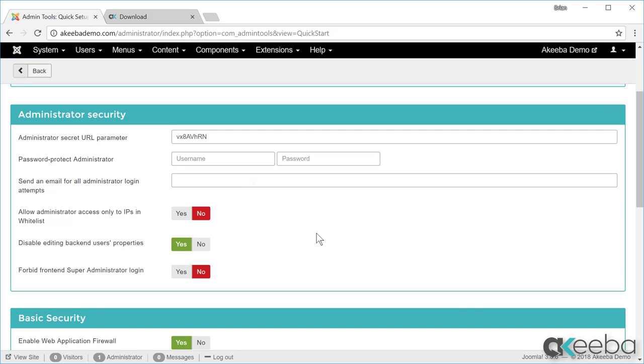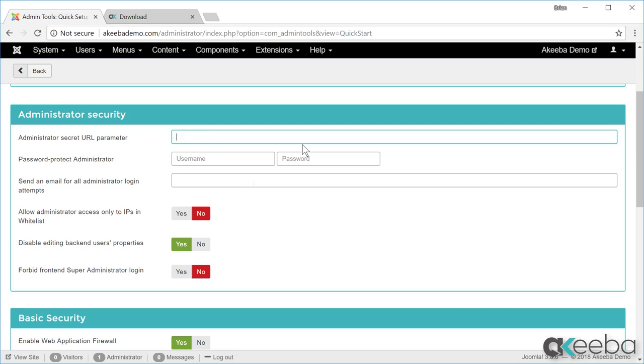If you want to know more about these, see the later video protecting your Joomla websites. I'm not going to use the secret URL. I'm going to use the username and password option, so I'm going to type in my name for the username and for the password I will use a complex password, one that I am NOT using for the Joomla website.